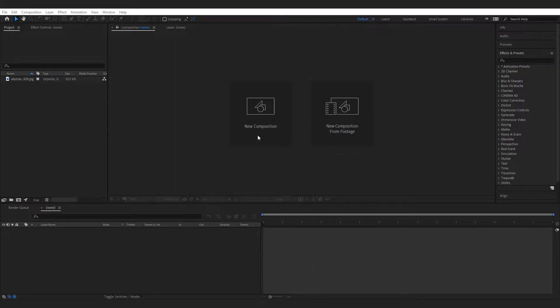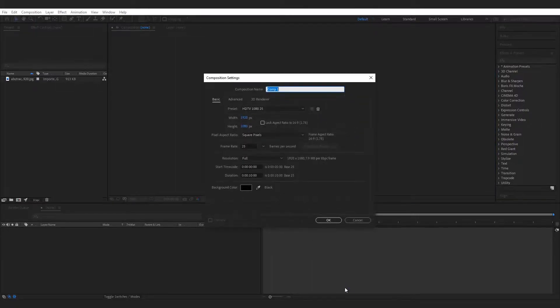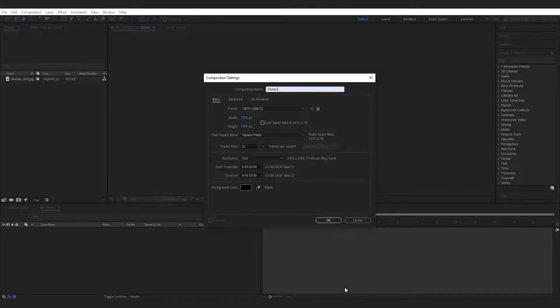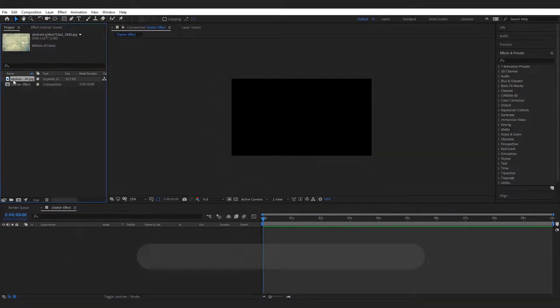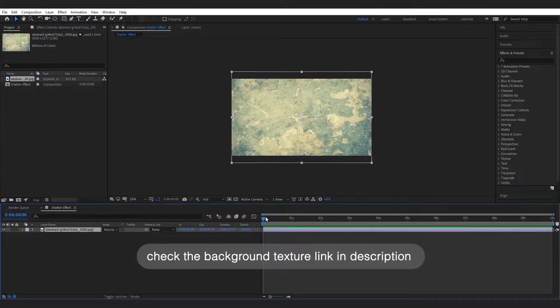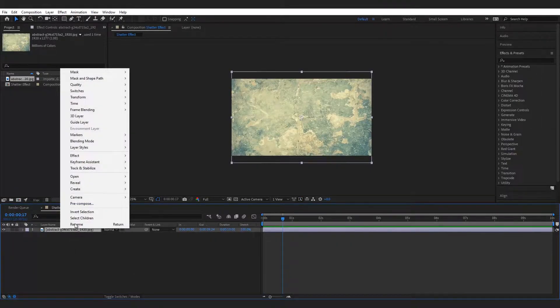First make a new composition and name it to Shatter Effect. Now import the image from project panel to the timeline and pre-compose it to crack.